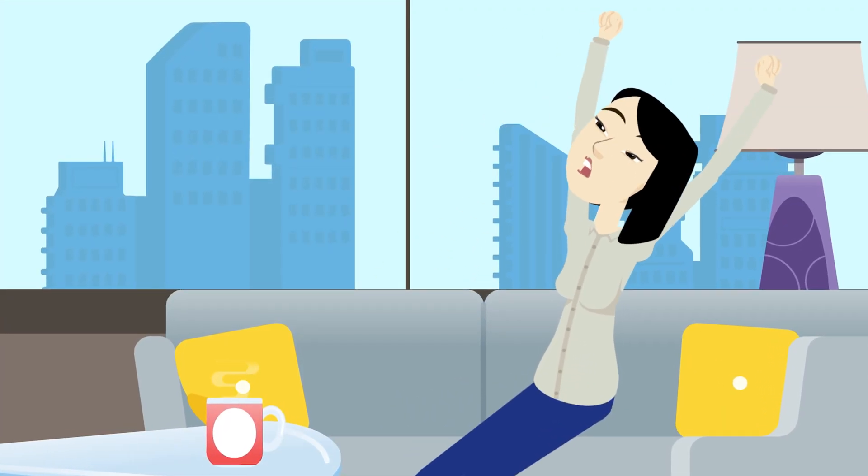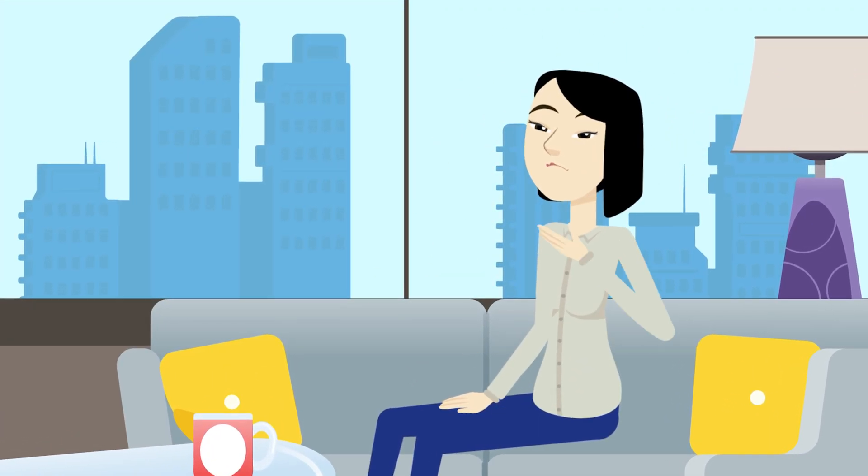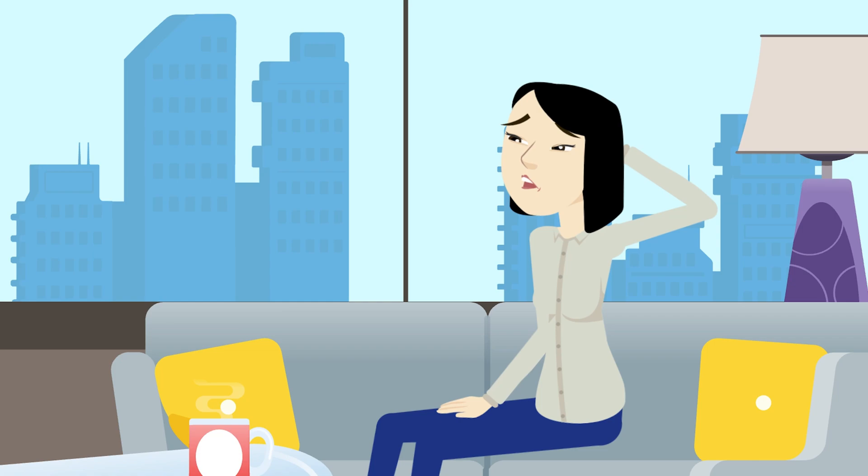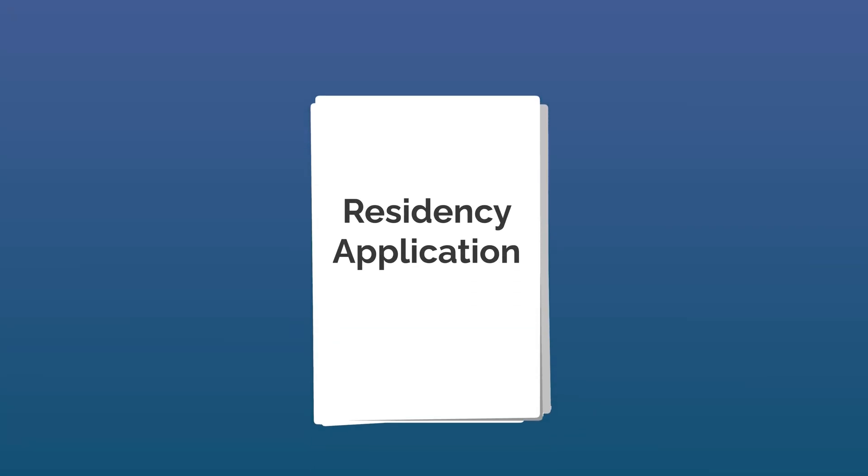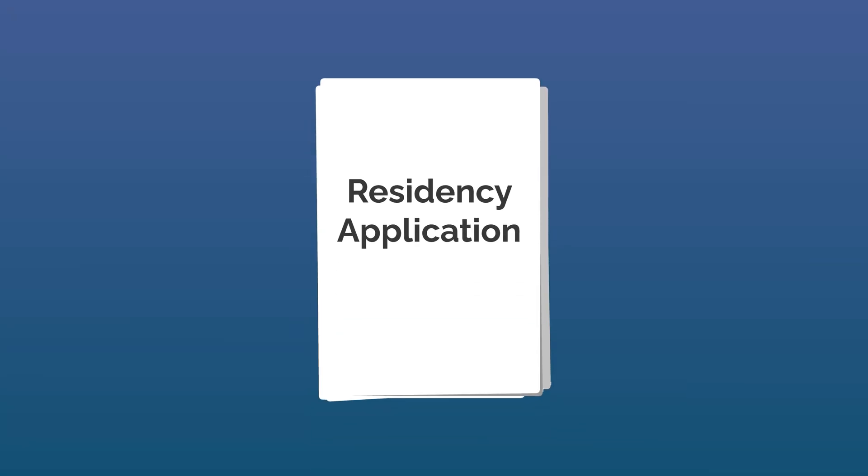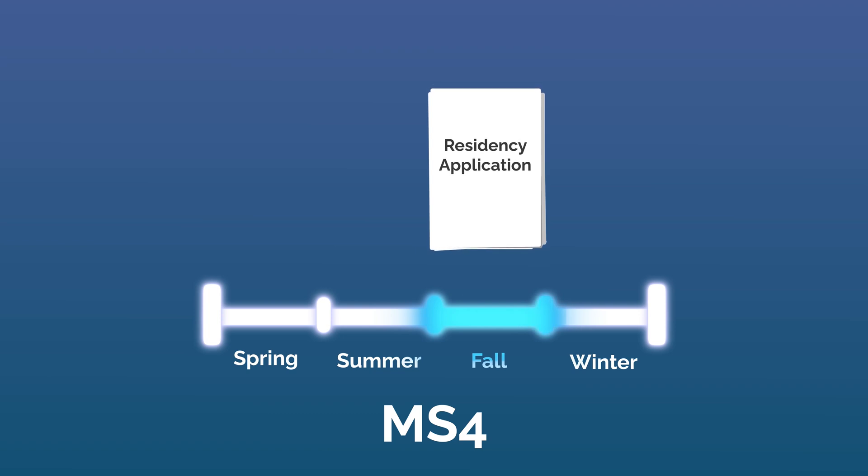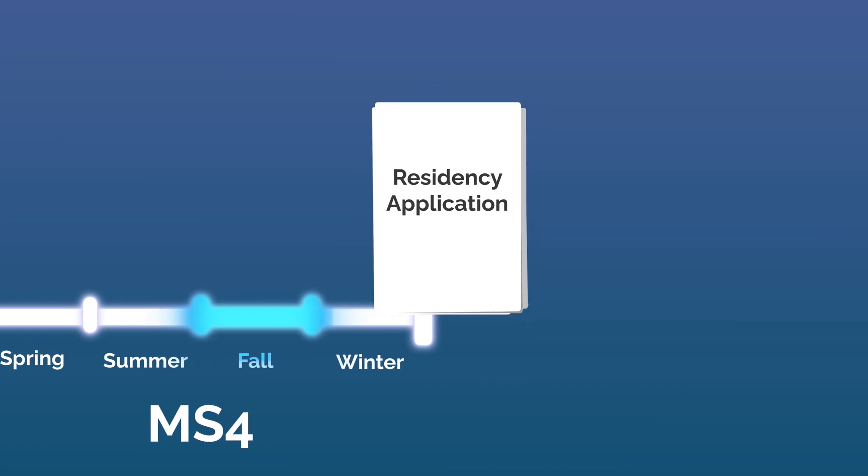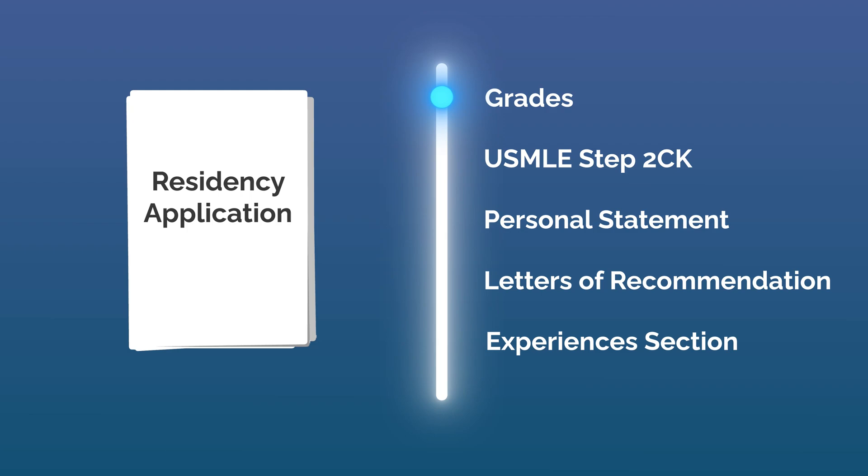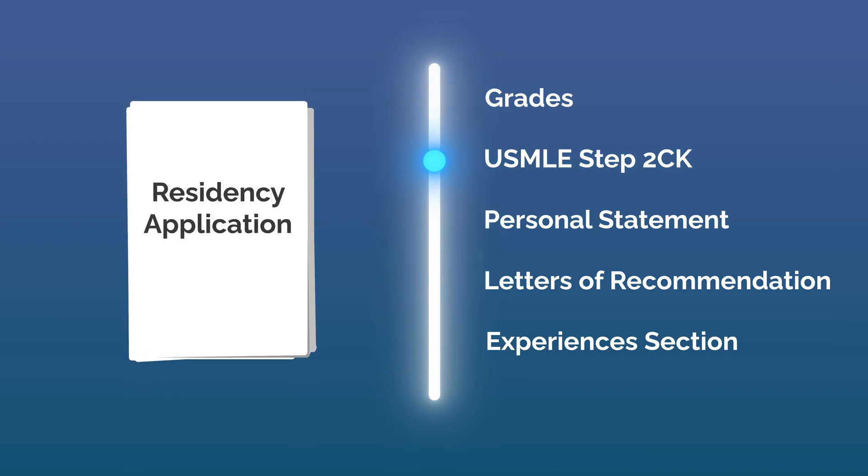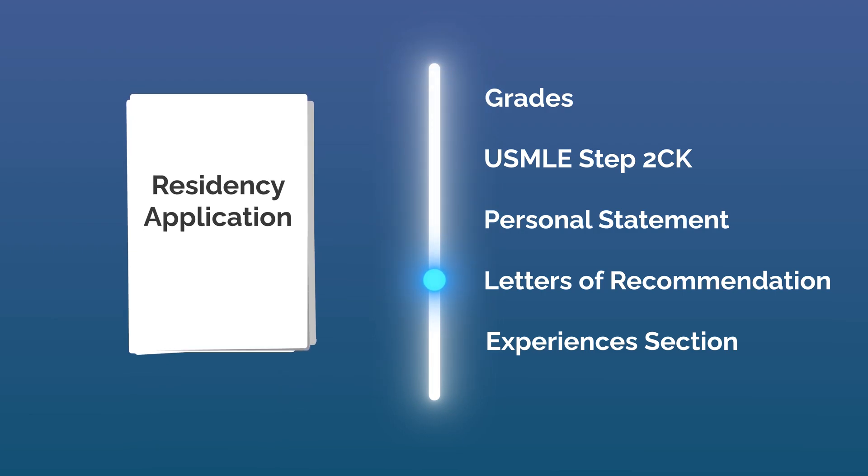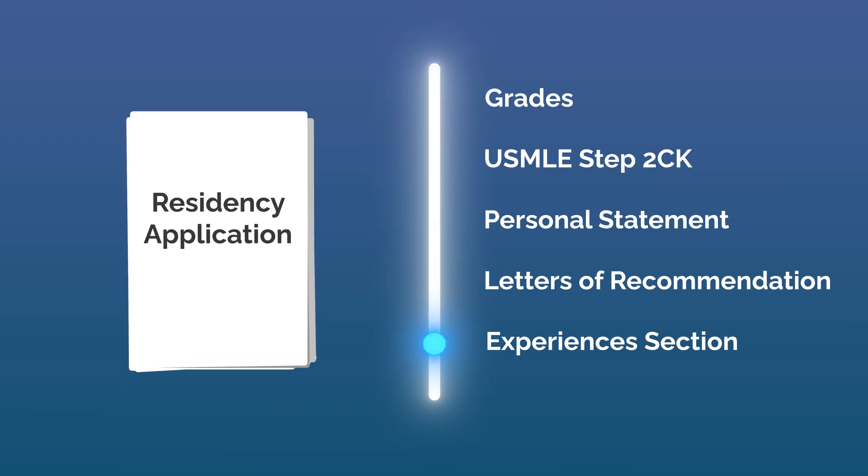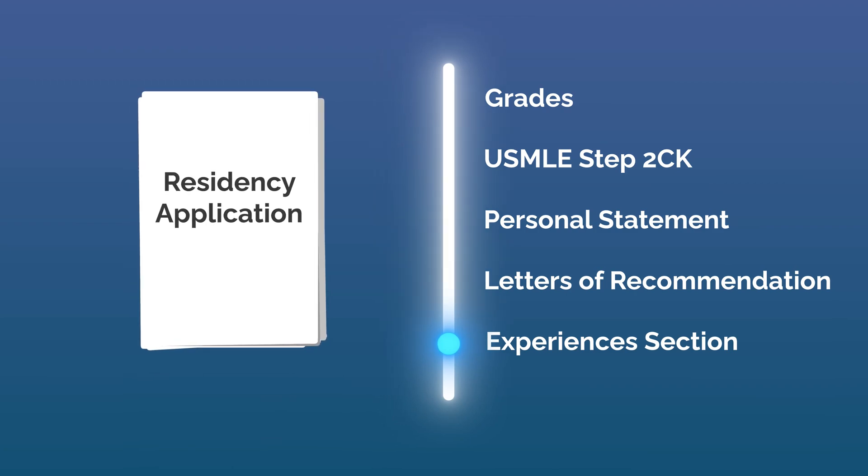Once in medical school, you'll have a short break from applications before another grueling application process begins. Residency application season begins in the fall of your fourth year. The components are analogous to the medical school application, consisting of your grades, USMLE Step 2 score, personal statement, letters of recommendation, and experiences section, and interview season.